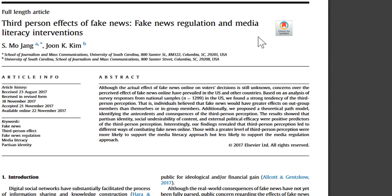Next, we should read the abstract, which is a summary of the article. From the first line, we can see that the authors were thinking about the effect of fake news on voters' decisions. We can also see that they surveyed 1,299 people.